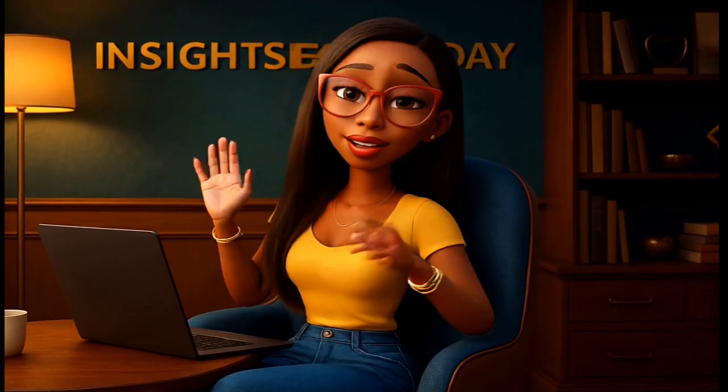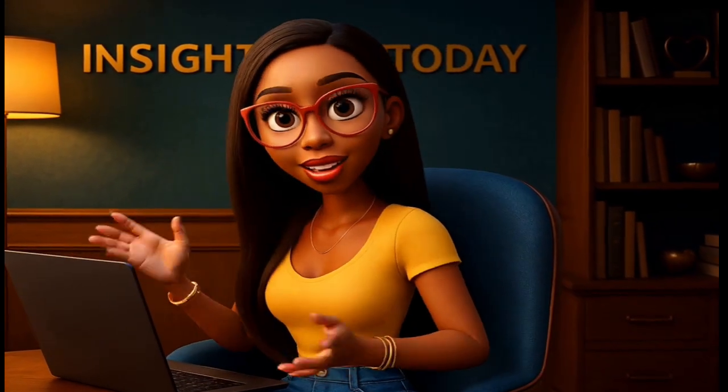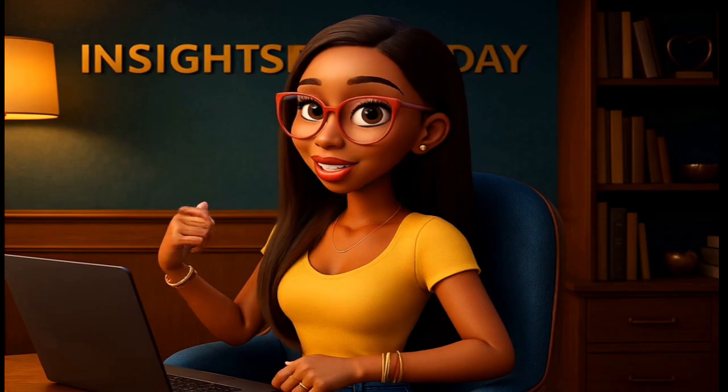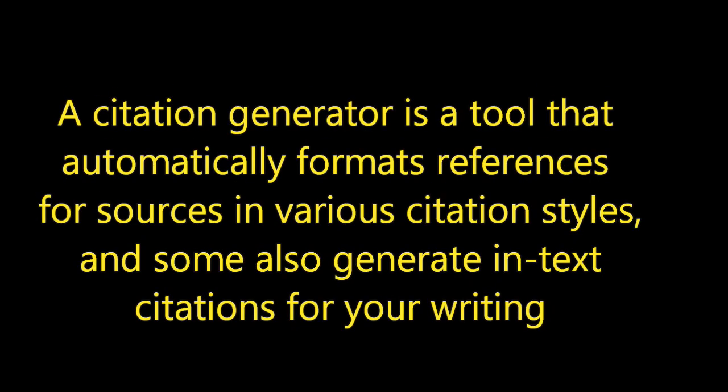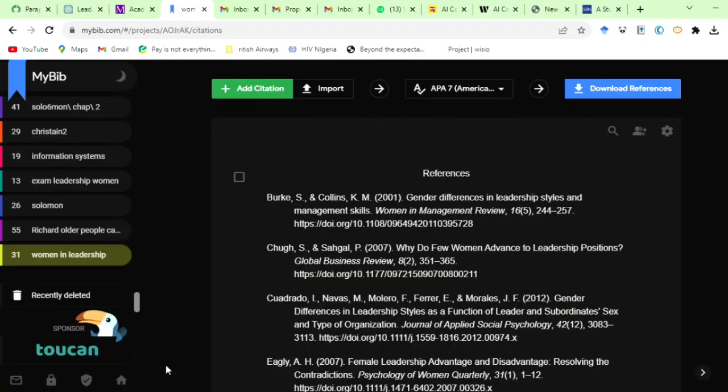However, I will just chip in that a citation generator is a tool that automatically formats references for sources in various citation styles and some also generate in-text citations for your writing.